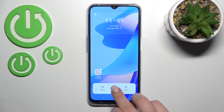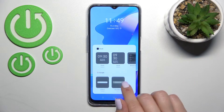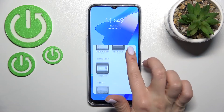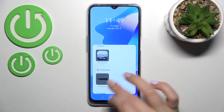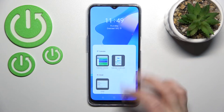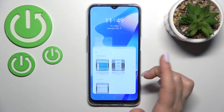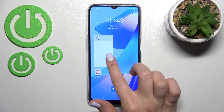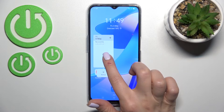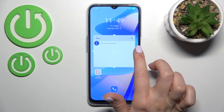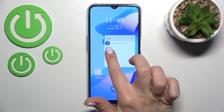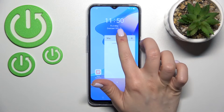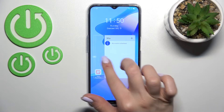Now we'll add one more widget — for example, Chrome or the calendar. The calendar widget — just click here once, and after that you can also change the size of the widget: just hold it and drag it this way.